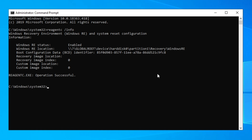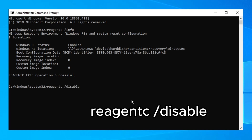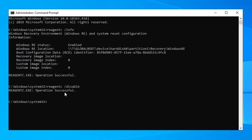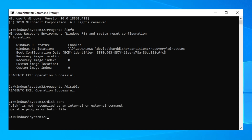Now we need to type the command to disable Windows RE: 'reagentc /disable', then press Enter and wait for it to disable. Make sure it says it was successful before moving on to the next command.